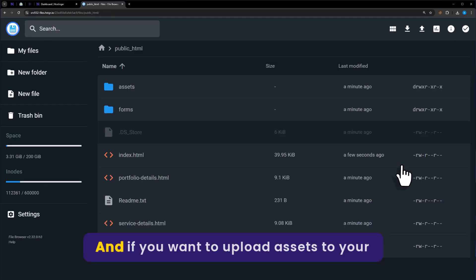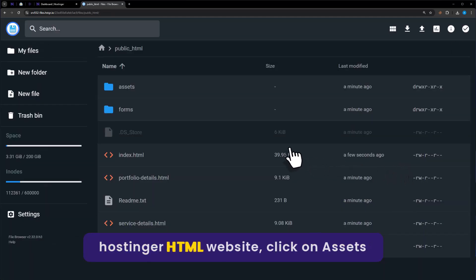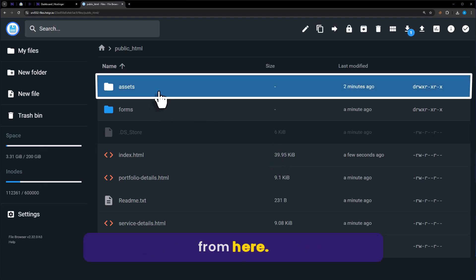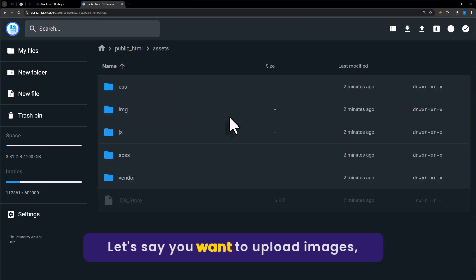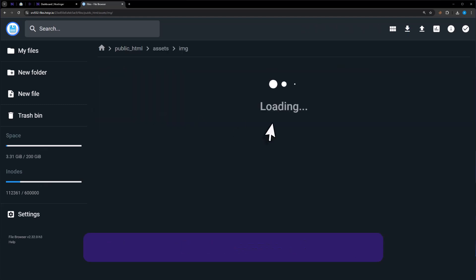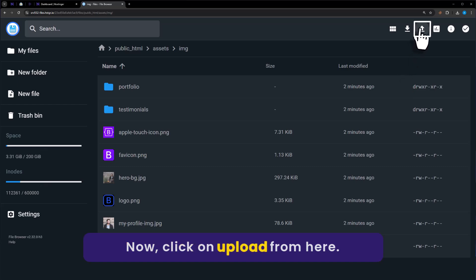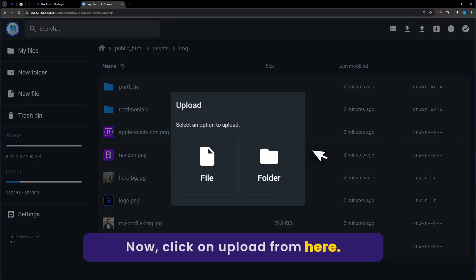And if you want to upload assets to your Hostinger HTML website, click on Assets from here. Let's say you want to upload images, click on Images. Now click on Upload from here.